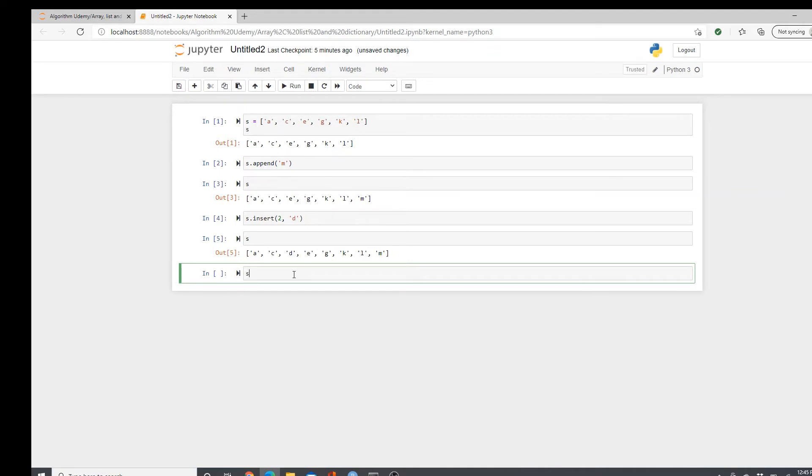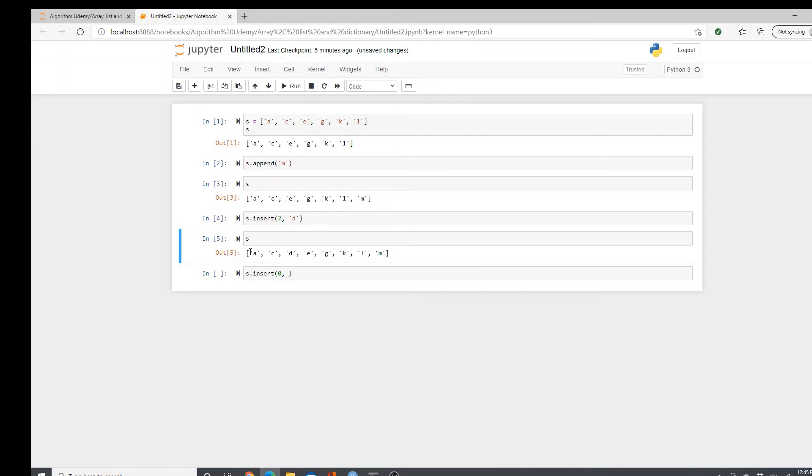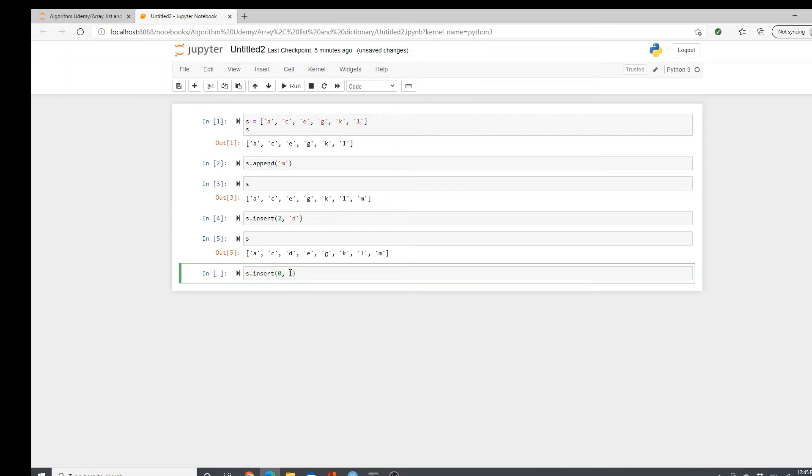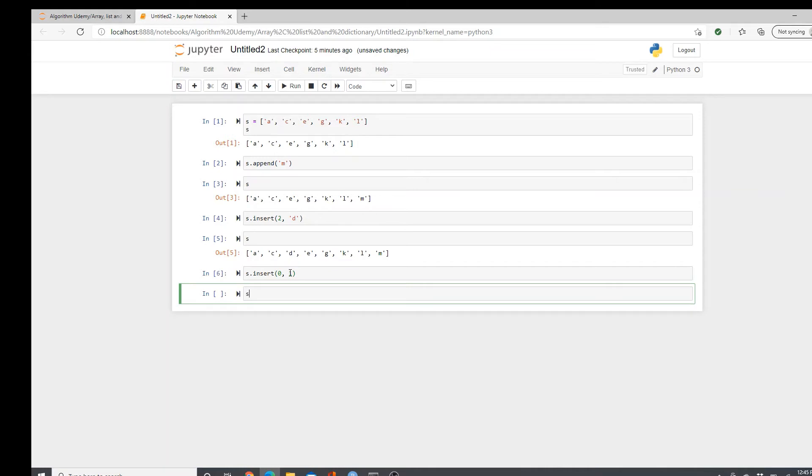If you want to add something in the beginning, it's simple. Just add zero. Zero is the position. And I want to add maybe a number. So I added a number one in the beginning. So pretty simple.